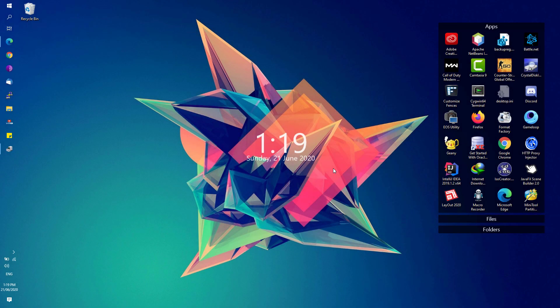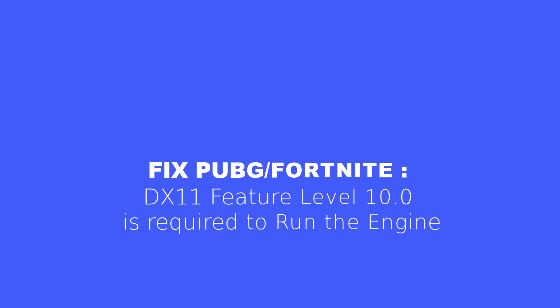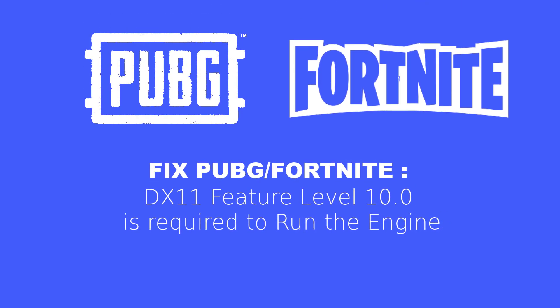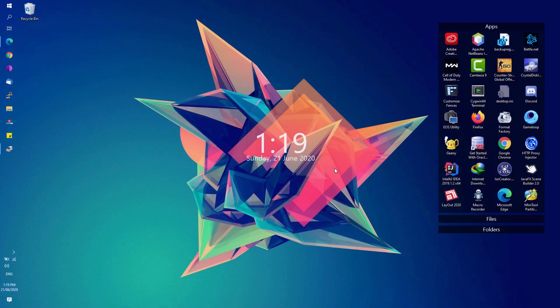Hey, welcome back to Free Software Tips. Today I'll be showing you another video tutorial on how you could fix PUBG or Fortnite and other games error where it says that the DirectX 11 feature level 10.0 is required to run the game engine. So without further ado, let's get started.